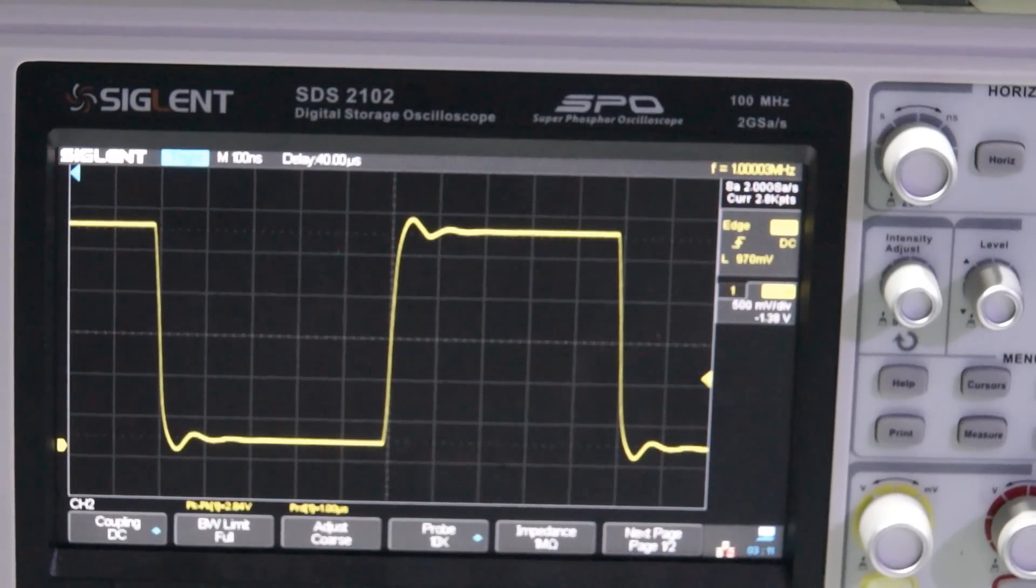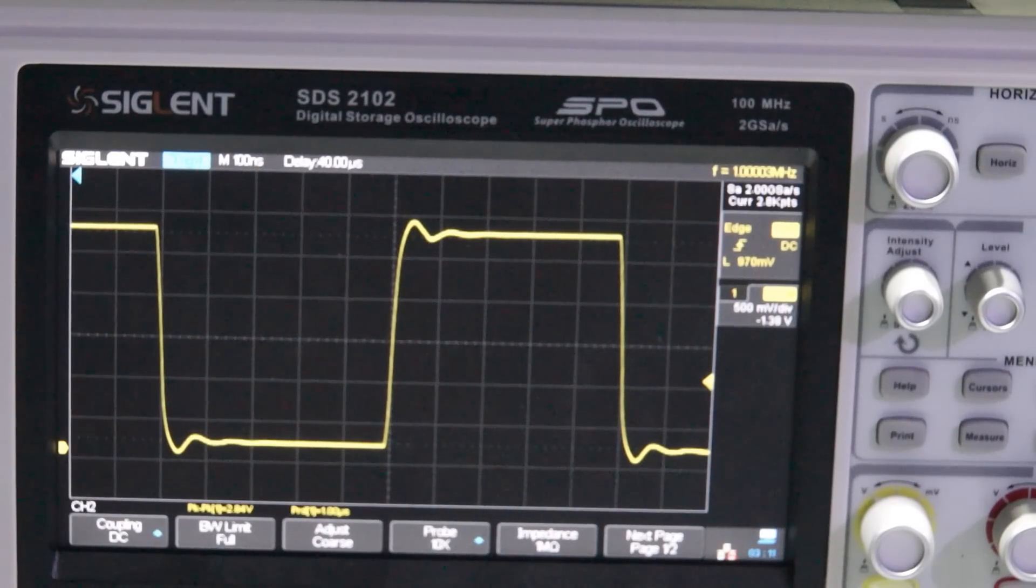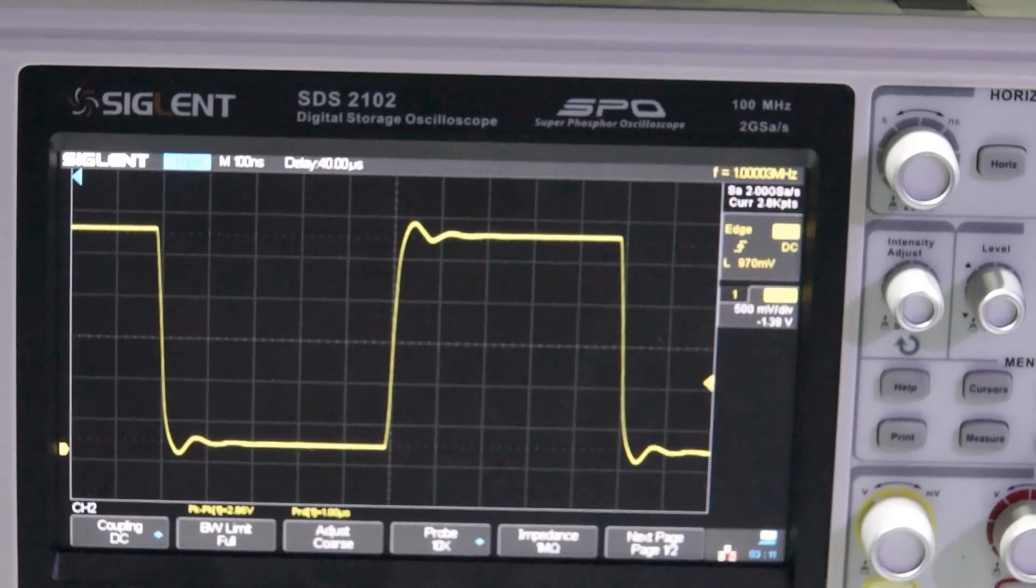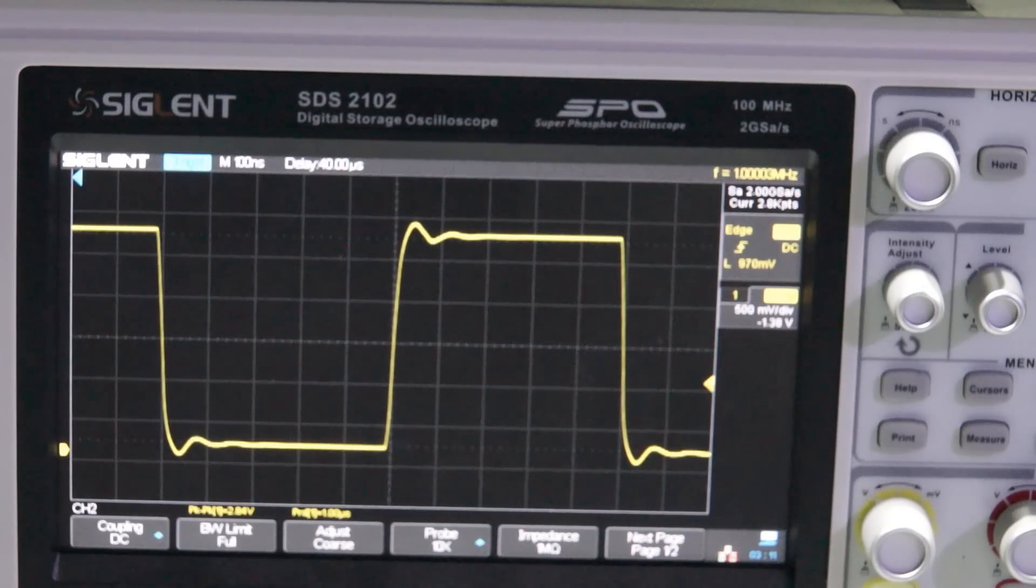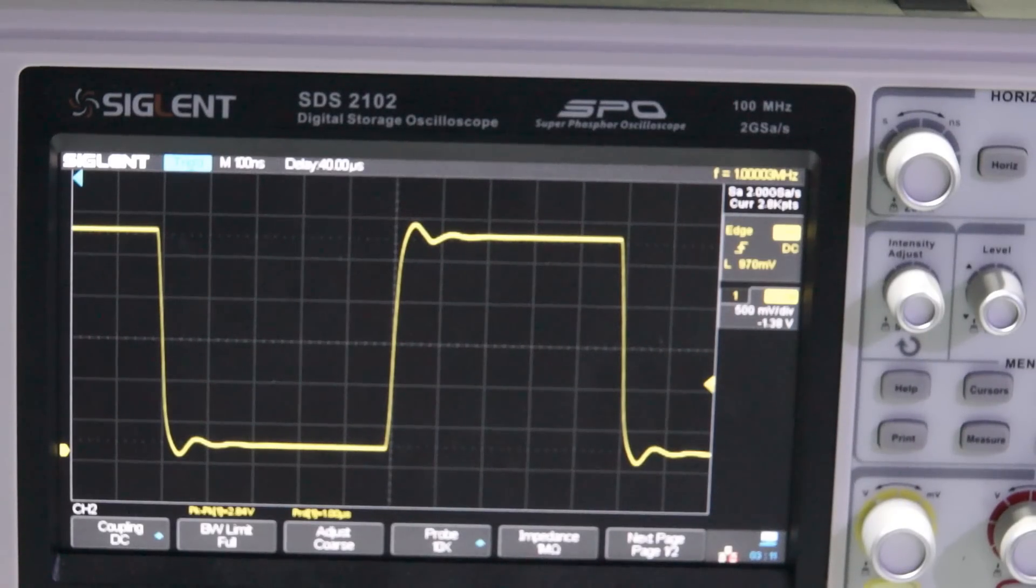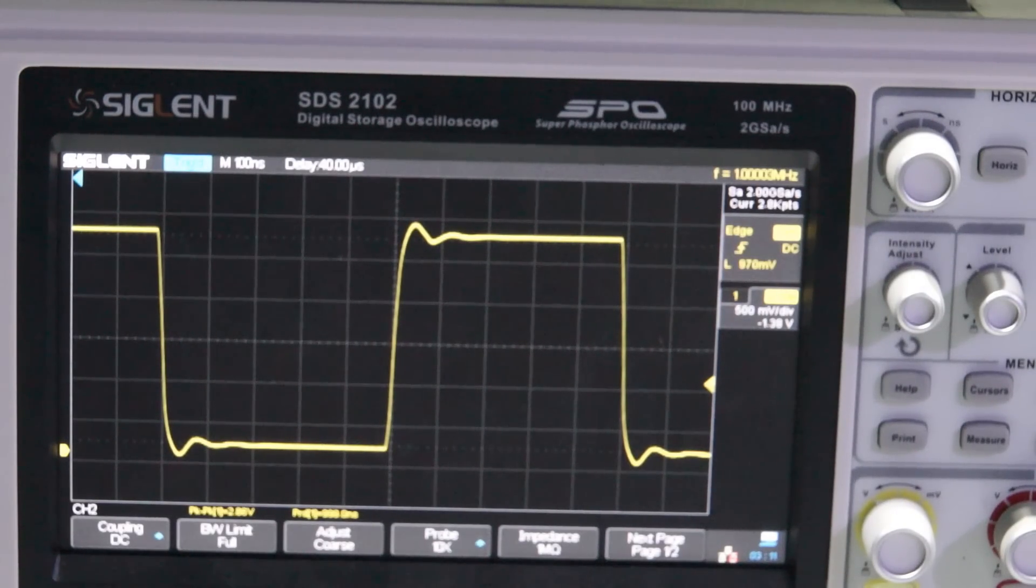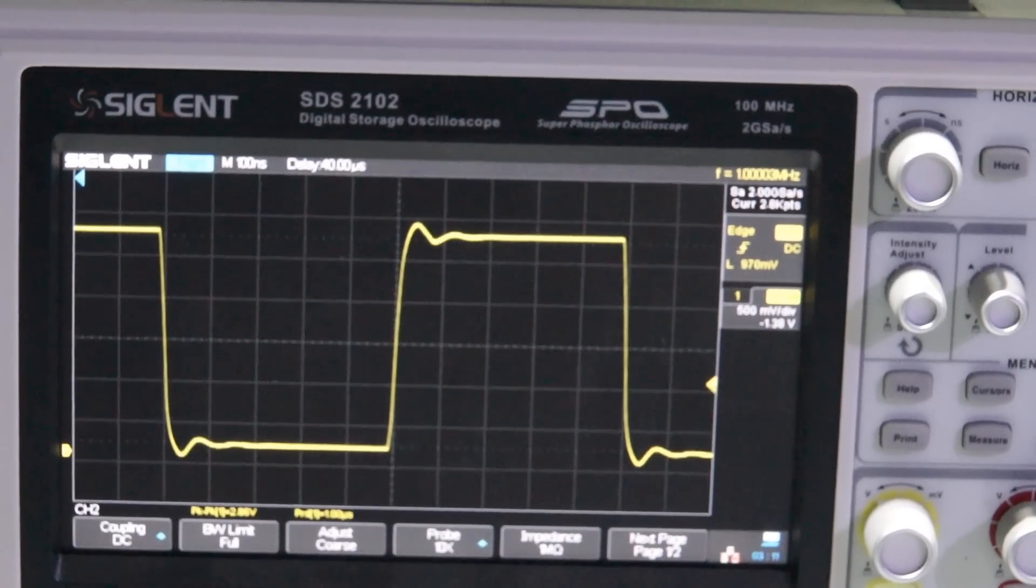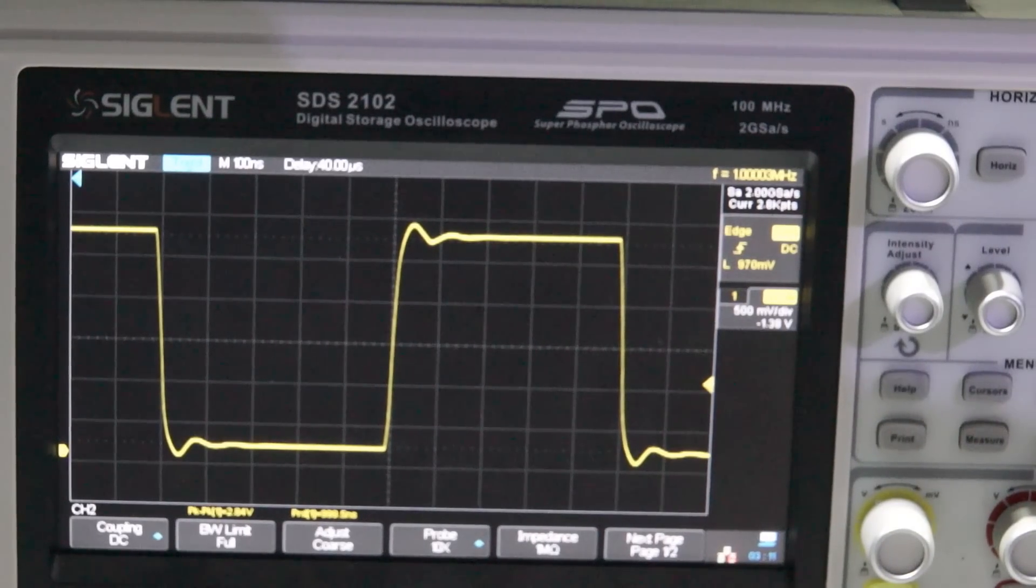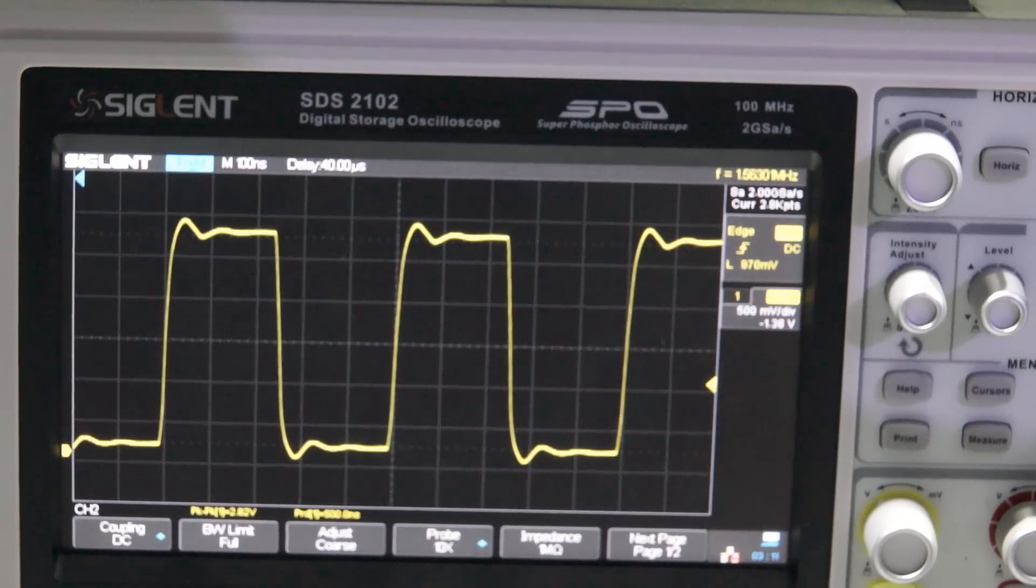Now, let's look at the waveform generator, which is also built into this DS203. Let's generate a square wave signal of 1 MHz and look at it on the Siglent.